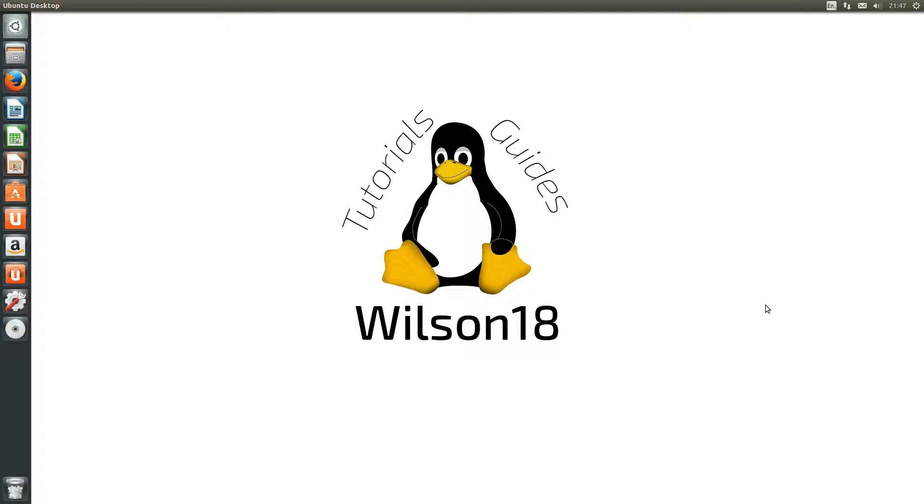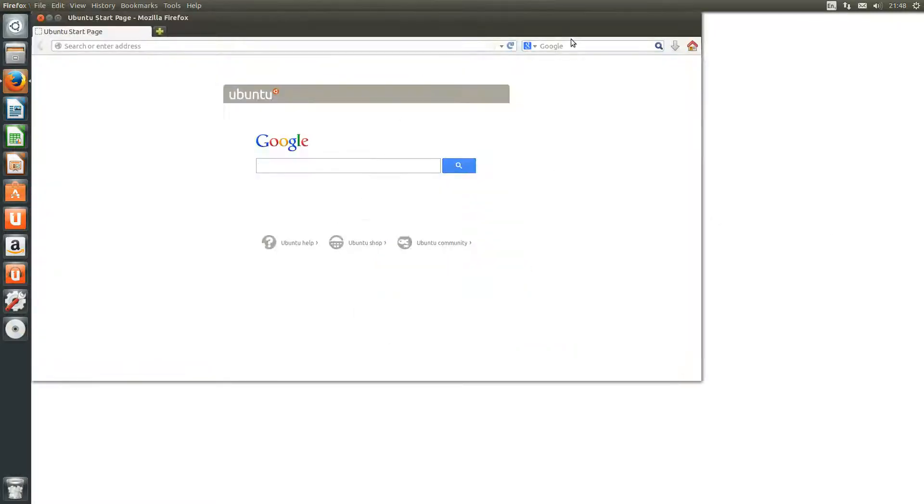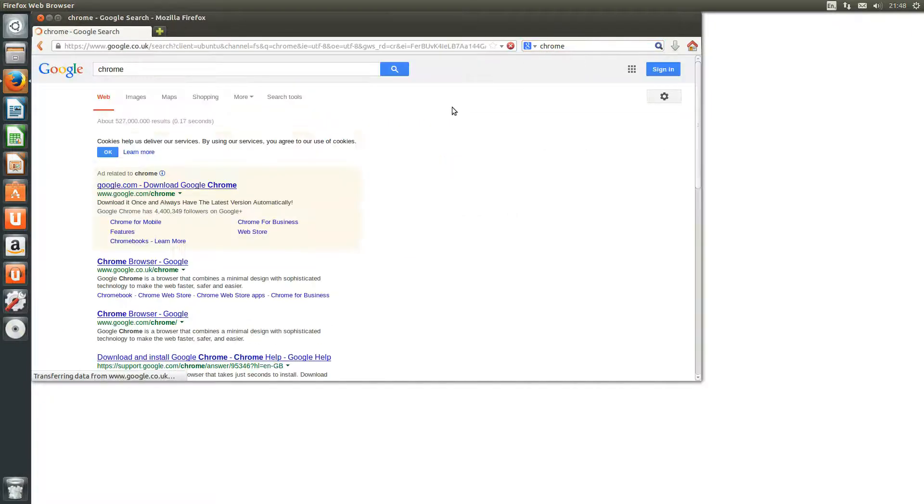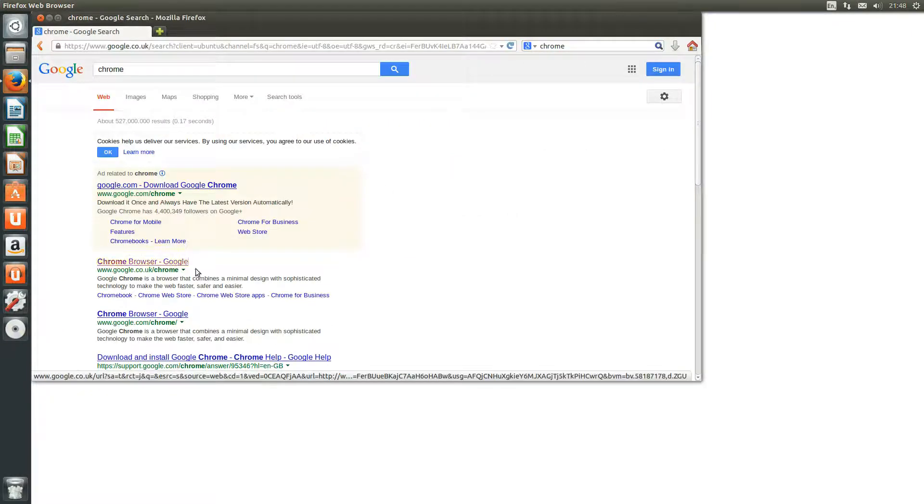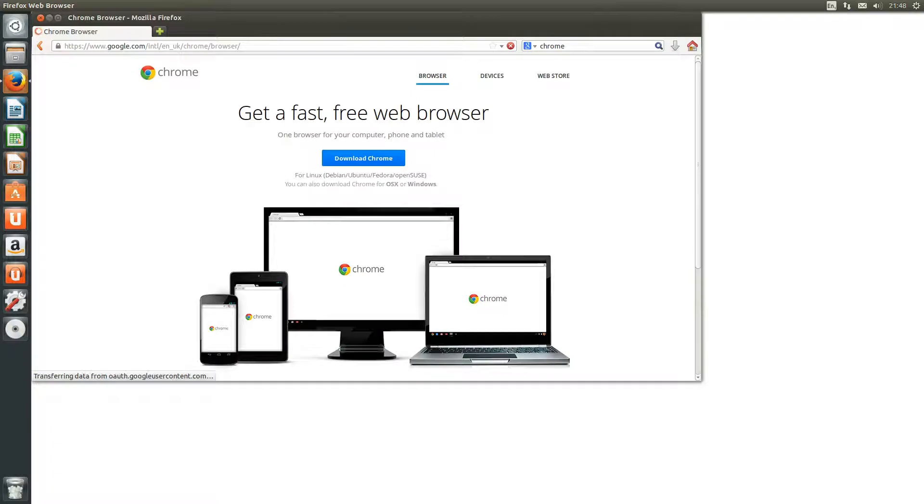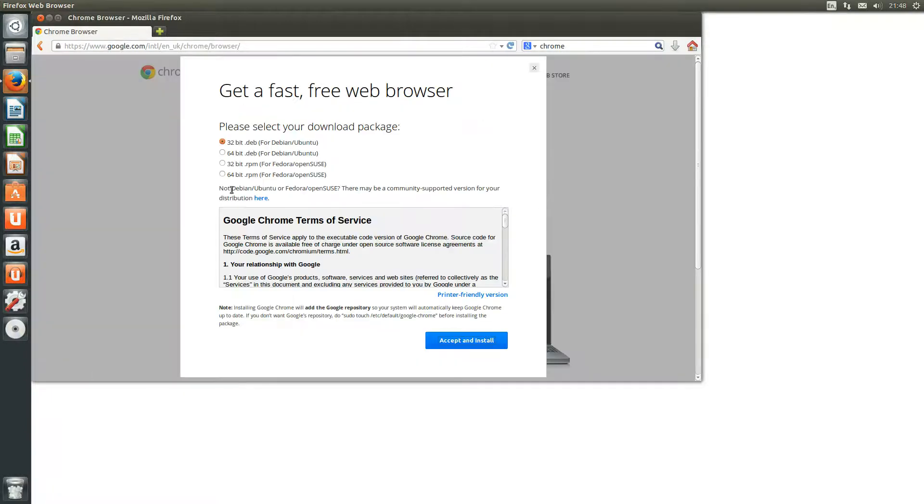So the first thing we need to do is open up an internet browser. You can do this through the terminal but as we are on a GUI interface we might as well do it this way. So we will just do a search for Chrome. We can then go to google.co.uk slash chrome and it will bring you to the appropriate page.